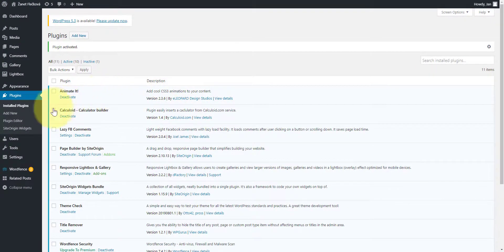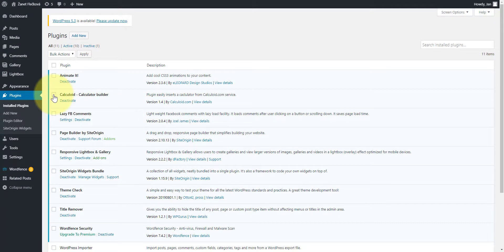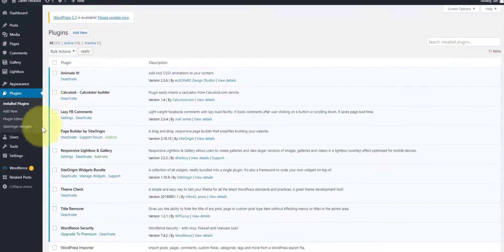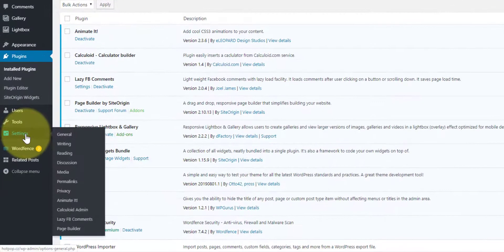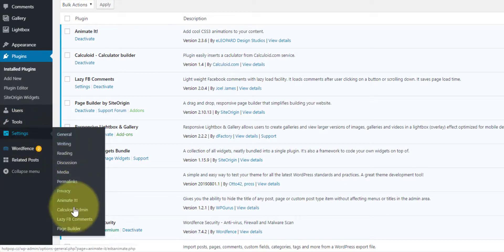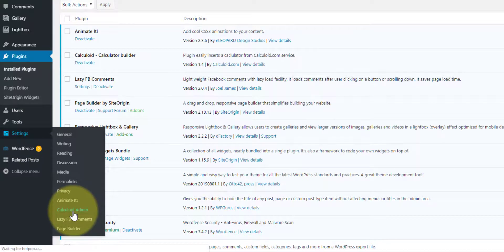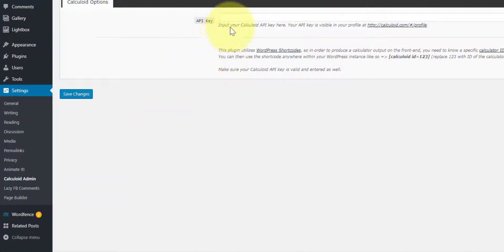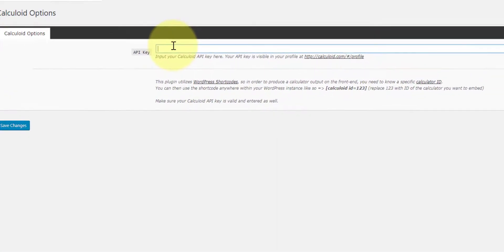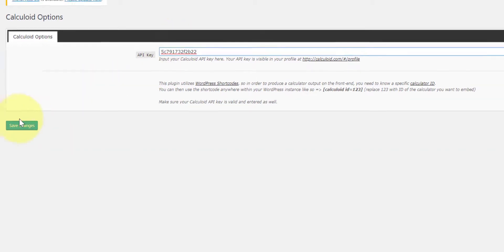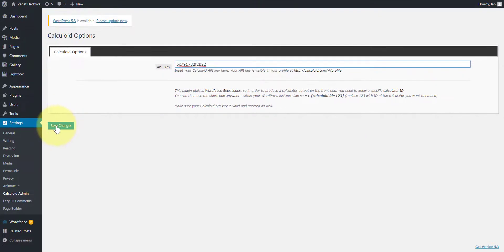The plugin is ready. After you install the plugin, you need to put your API key in the settings. Let's go to the settings, Calculoid admin. Put your API key in the box and don't forget to press save changes.